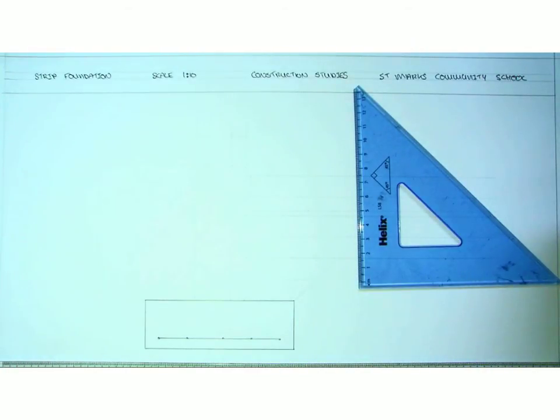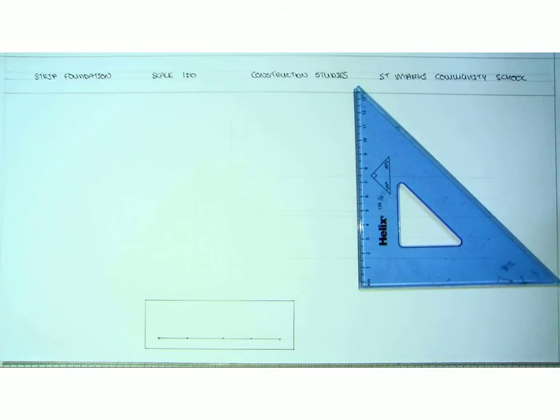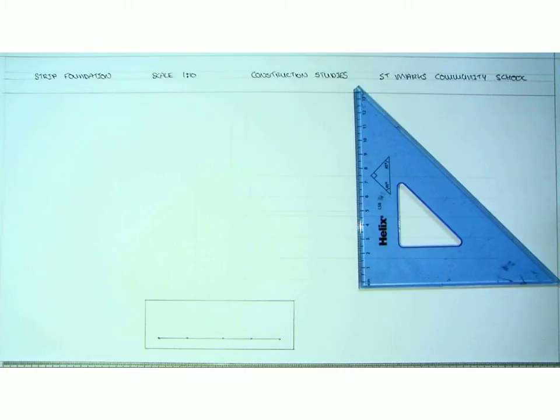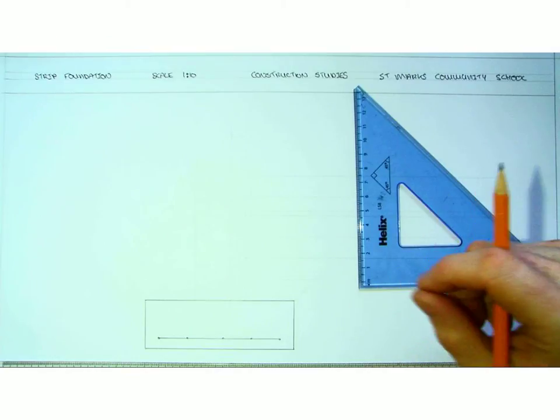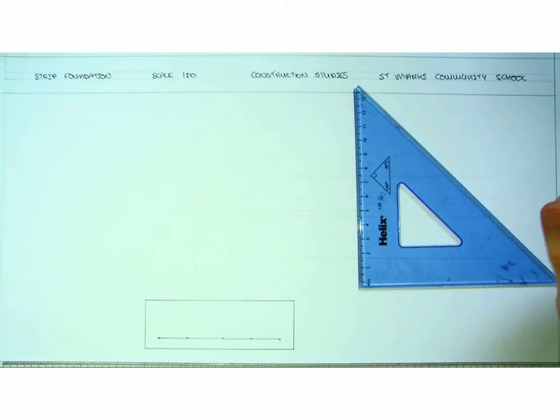Once we have our strip foundation drawn, it is important that we locate the walls. It is a standard cavity wall with a 150mm cavity and a 100mm concrete block. To locate the blocks on the wall, they have to be centered. The foundation itself can be no wider than 3 times the wall that is placed on it.